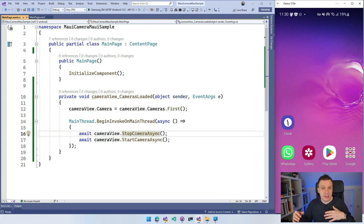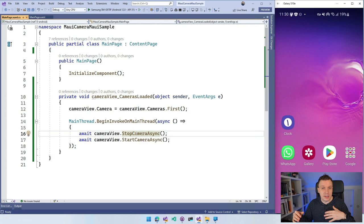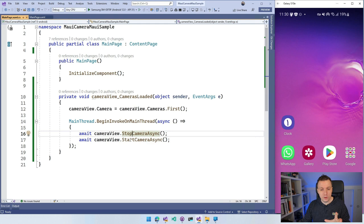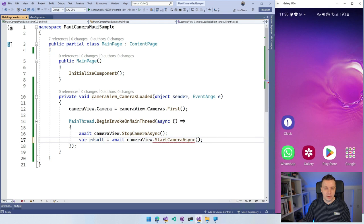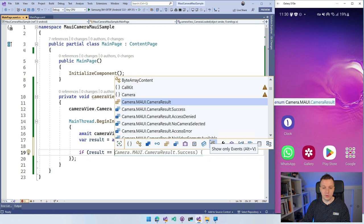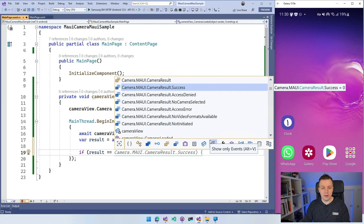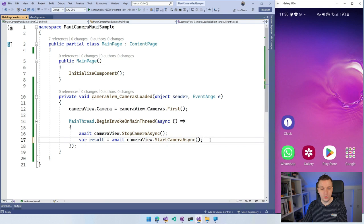And actually, the cool thing here is if you do that start camera async, if you want to have a little bit more control, you can do var result because this will actually return some kind of result thing. So I can check if result is and then you can have this camera result. So success, access denied, no camera selected. So you have a couple of different scenarios that might be going on here. So you want to check that if you're actually starting this. For now, I'm just going to follow the happy path and not worry about this.